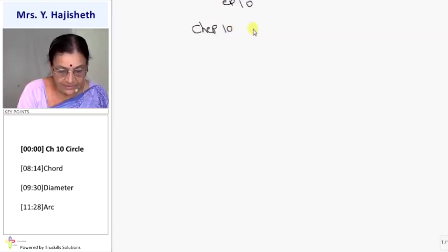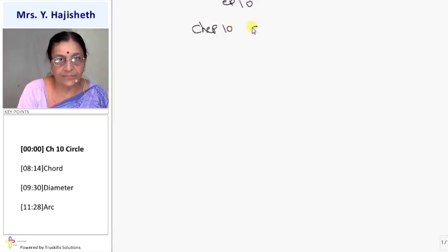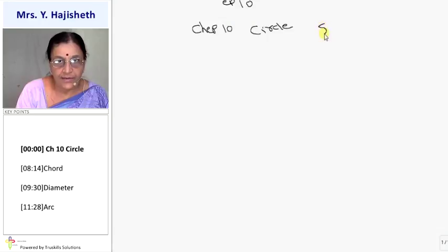The name of the chapter is Circle. Standard 10, CBSE.